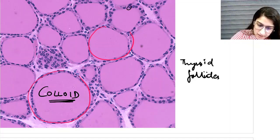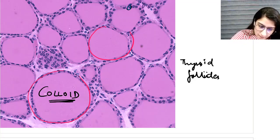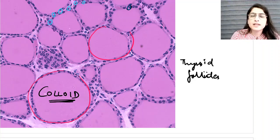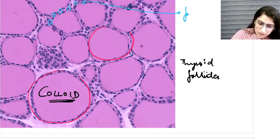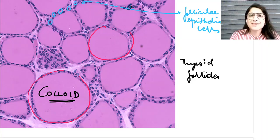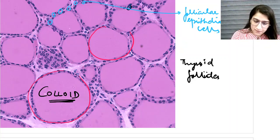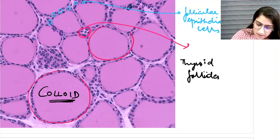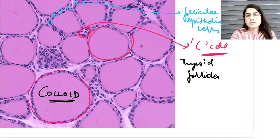Can you see these cells lining the follicles? These are the follicular epithelial cells - they are low cuboidal cells. And can you see this particular cell here? This is the parafollicular cell, or the C cell. So this is the normal histology of a thyroid gland - this is what a pathologist sees under the microscope.